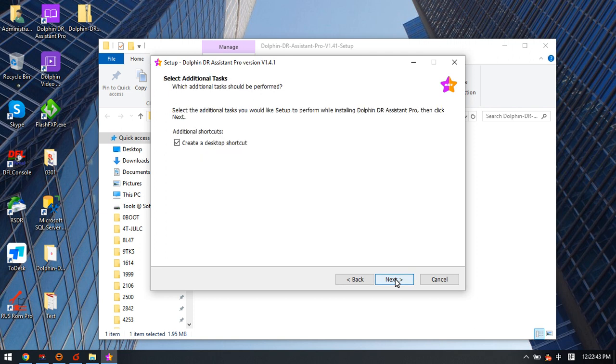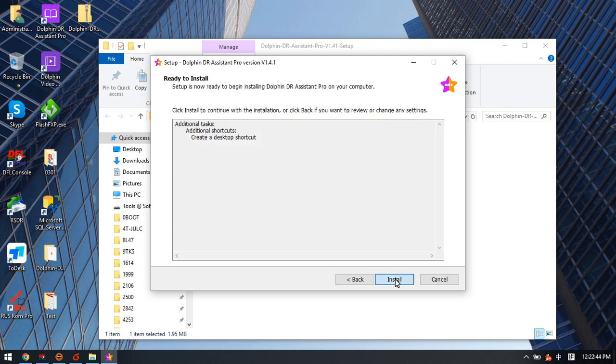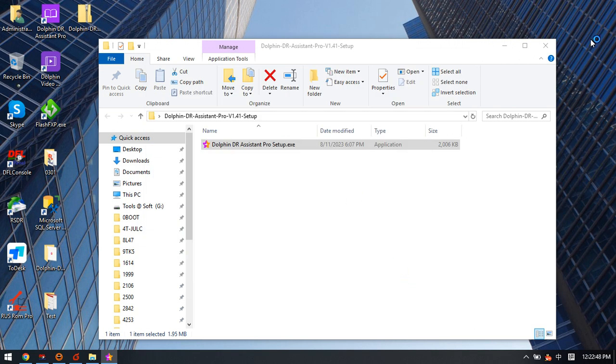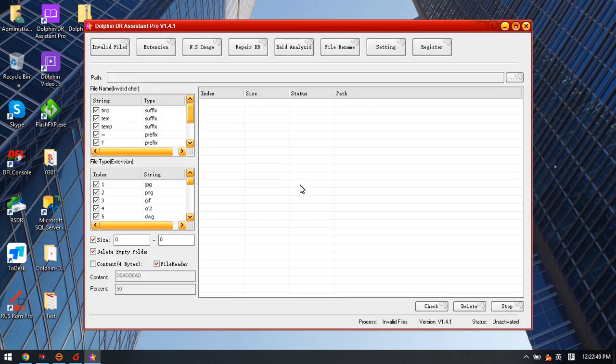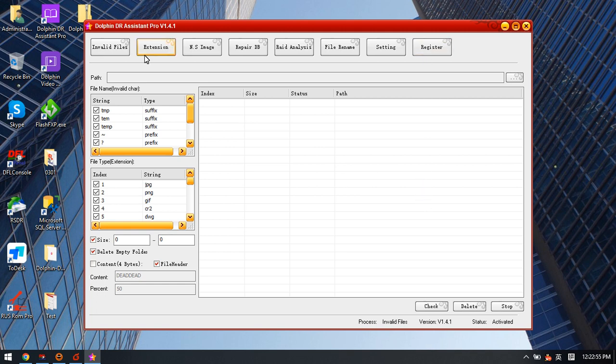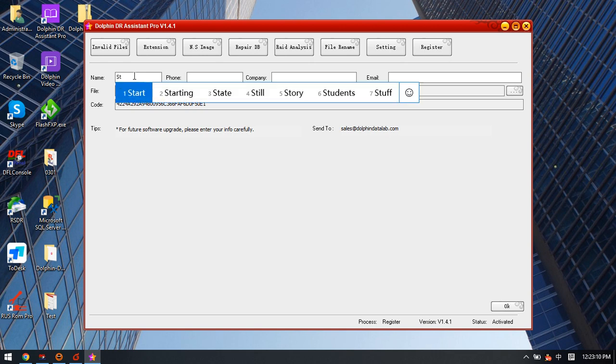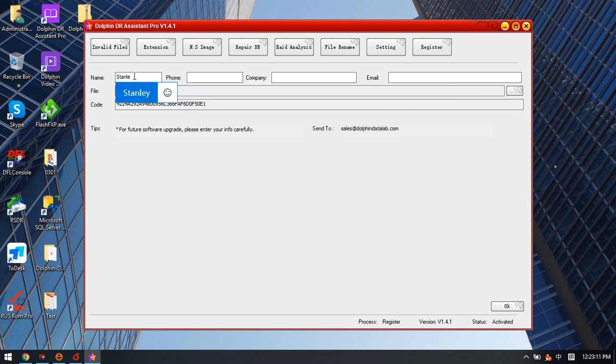We can click Finish and launch the software. Now we can see the menu icon here - Register. We simply click Register and we can fill in our information. Next is contact name, for example my name, Stanley.